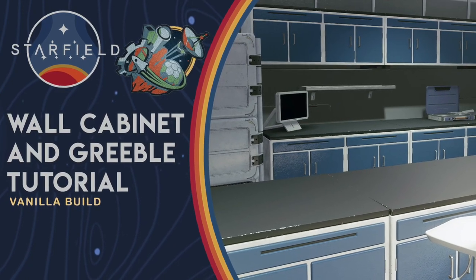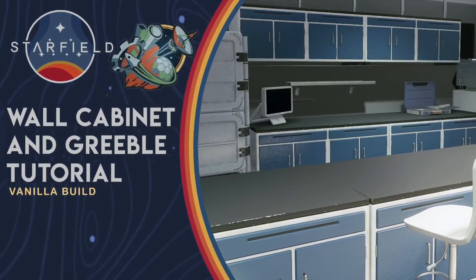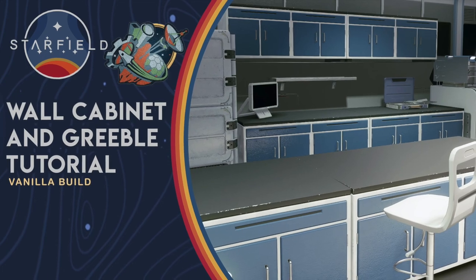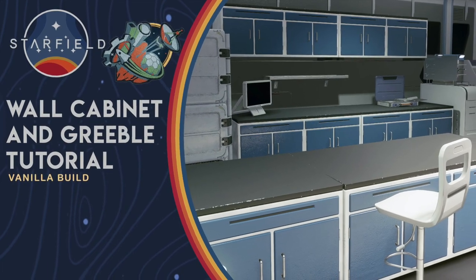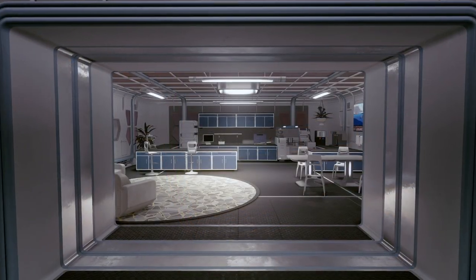Hi fellow Outpost Builders, Miss O'Plays here and today I wanted to share some tricks I've been using to decorate the walls with my Outposts lately.